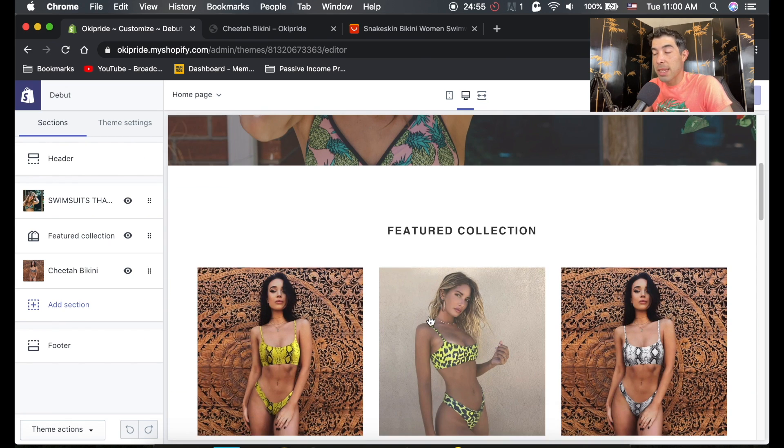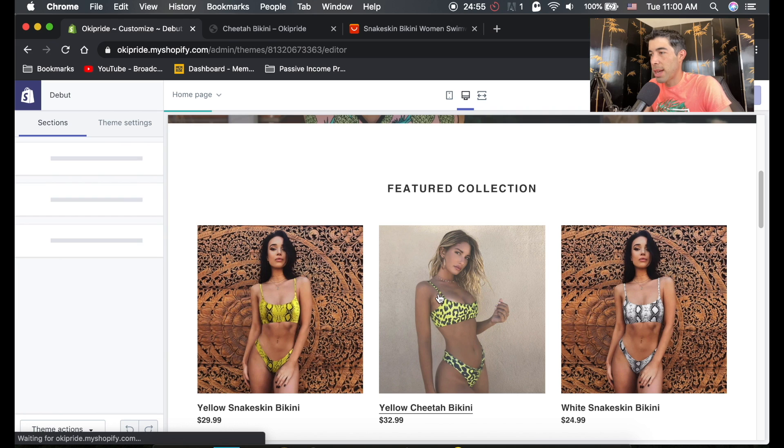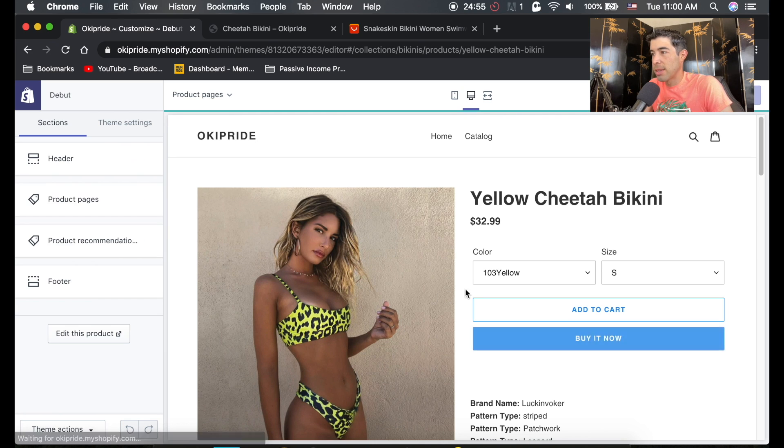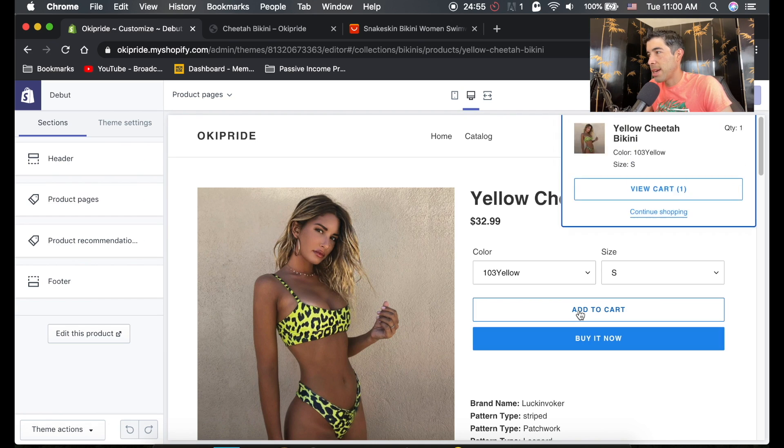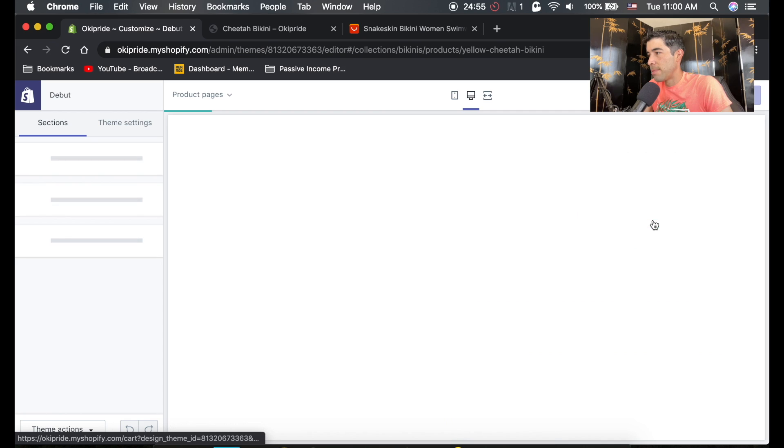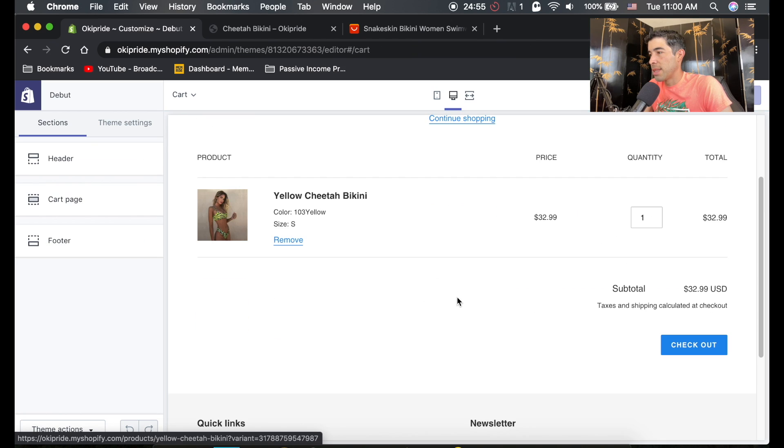And you're going to want to act like you're checking something out. So click on maybe one of your bikinis or whatever you're selling, add to cart, and then view cart. And then this is what your cart looks like, and you're going to hit checkout.